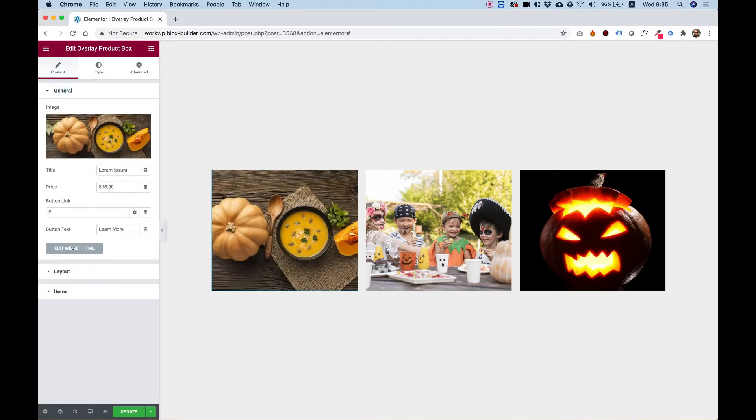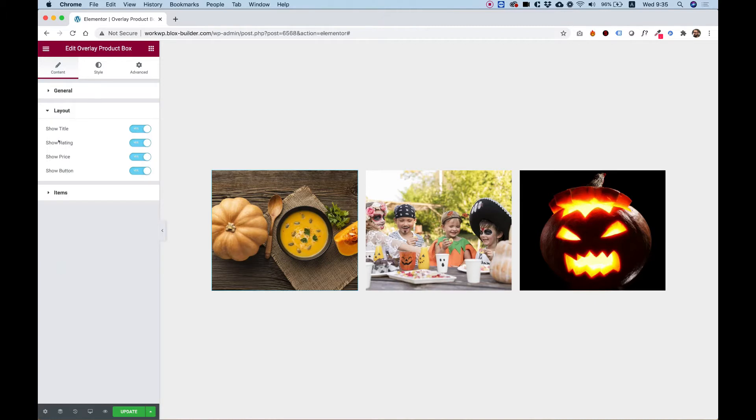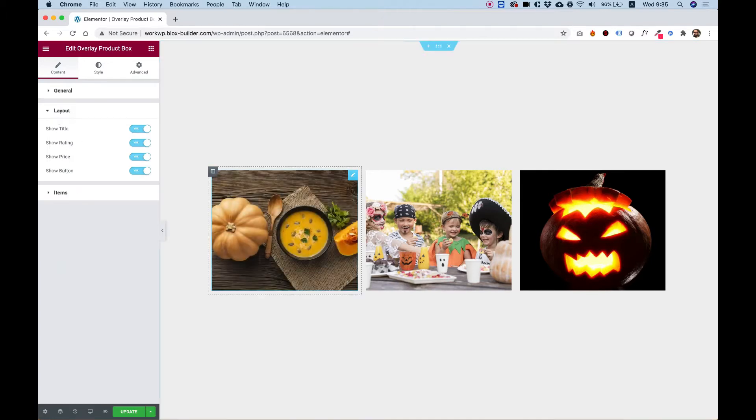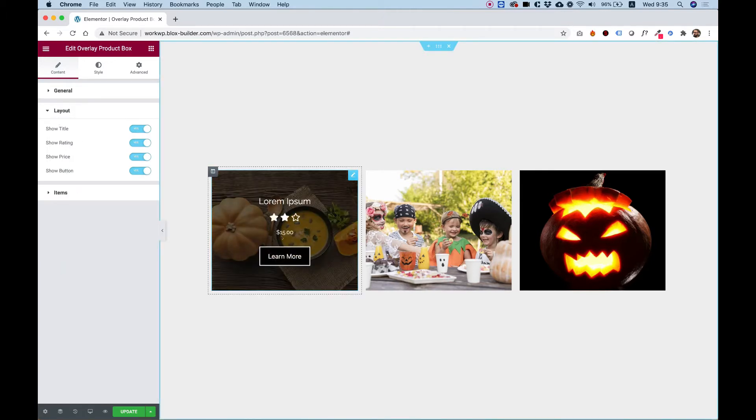Inside of general, we finished going over the settings. Let's go over the settings in layout. In layout, we have an option to turn off each part of our overlay product box.